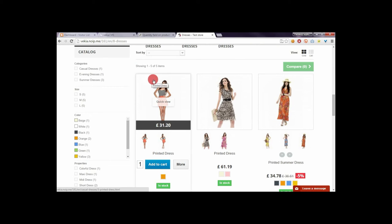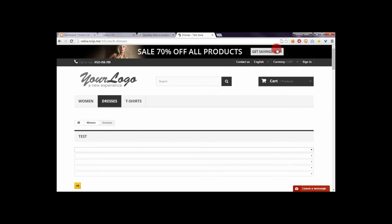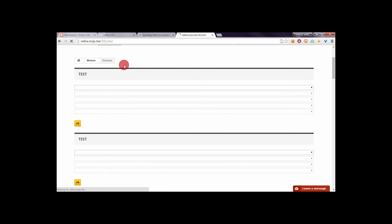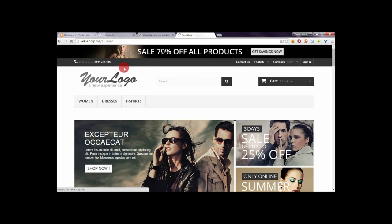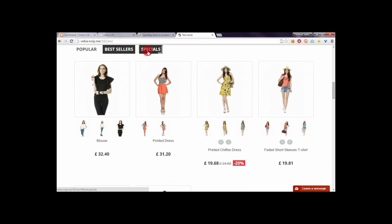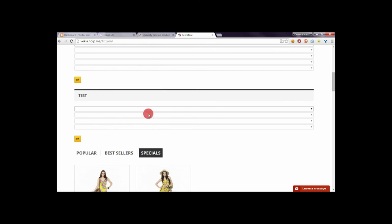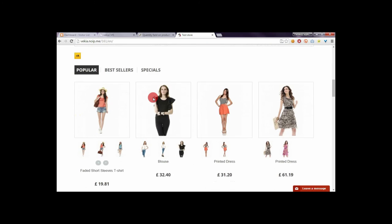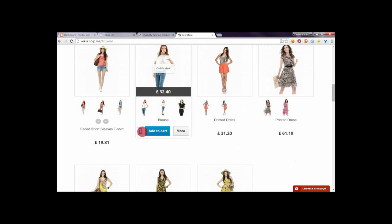The quantity field will appear on each product list in your store — for example, on category pages and also on the home page where you can find popular products, bestsellers, and specials. Quantity field will also appear in other sections where you can find lists of products in your store.